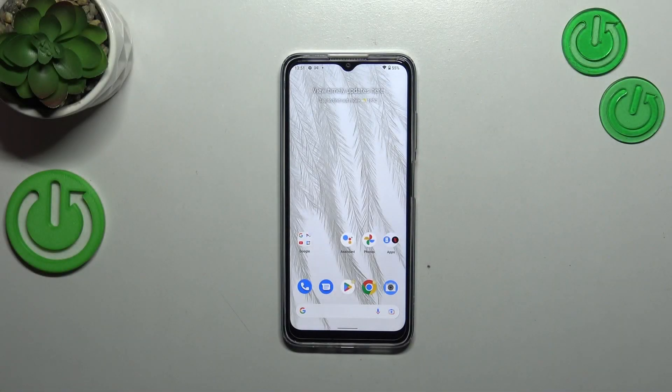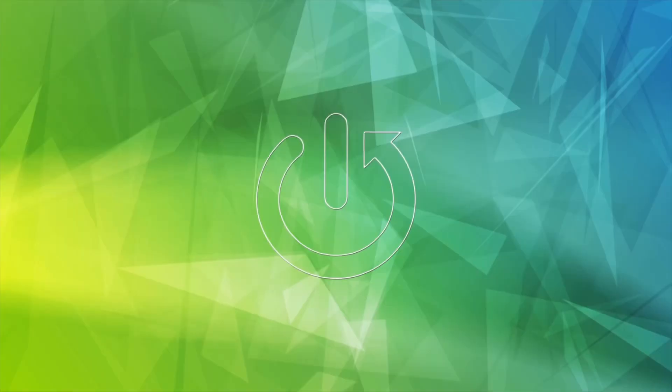Hi everyone, in front of me I've got Nokia G22 and let me share with you how to turn off running apps on this device.